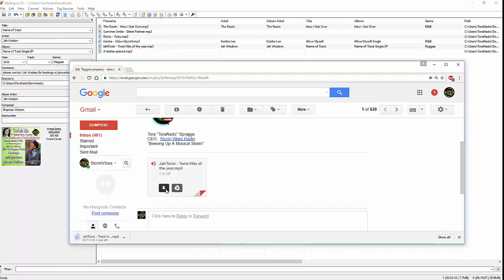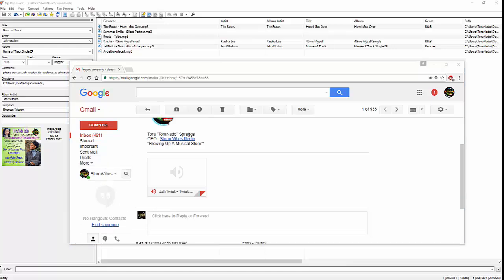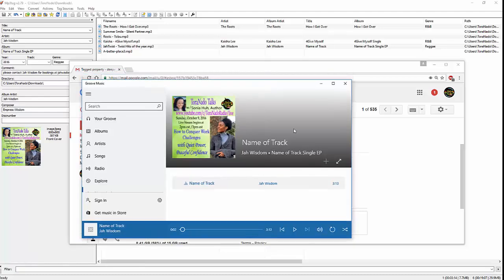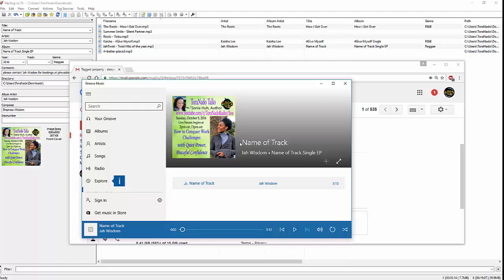And maybe by doing it this way, it could be a better of an idea of what I was meaning. Okay, now you see here how even in just the regular Windows Media Player, this comes up with all of this information here that I typed in there. Jaw Wisdom, name of the track, single EP. It did not pull up, even though it's named here. Jaw Twist, Twist Hits of the Year.